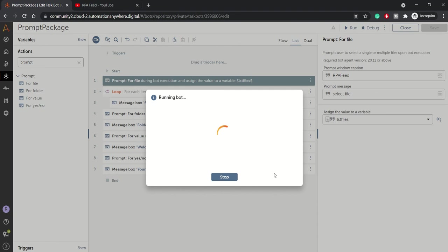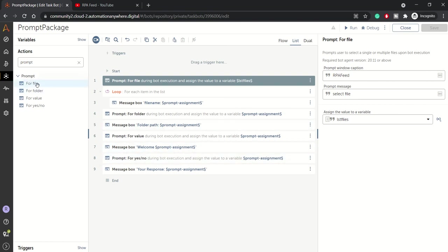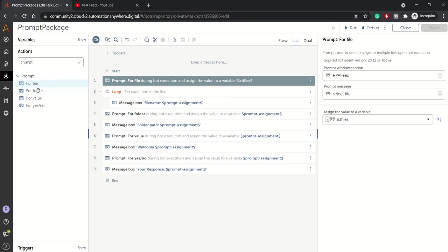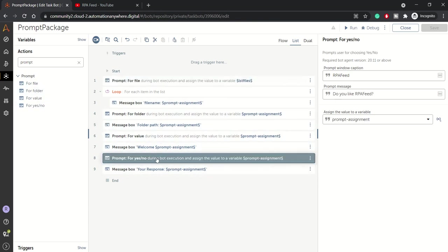So this is about the prompt assignment - basically it's for an interactive purpose, for getting the inputs from the user. So for that purpose we can use prompt actions. In this way, based on the user response, you can further code in your bot.